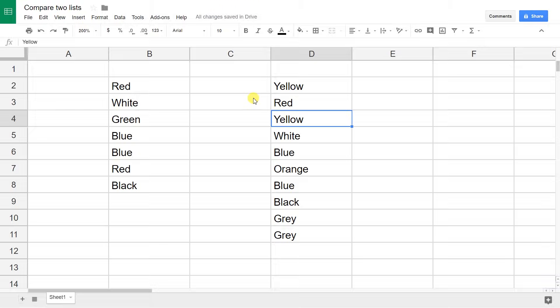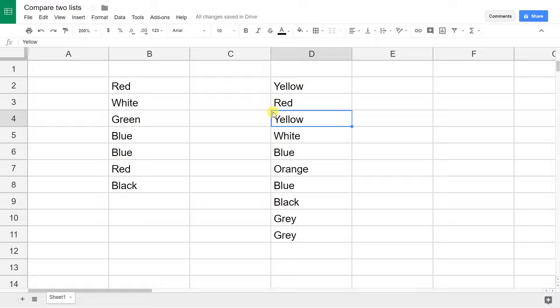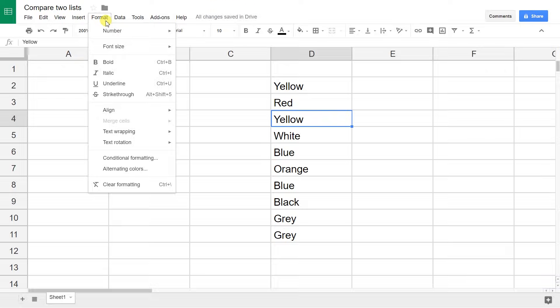Usually if you're doing this, it's because your lists are really big and you can't do it visually, but I purposely made small lists so it's easy to watch. We're going to do it through conditional formatting.